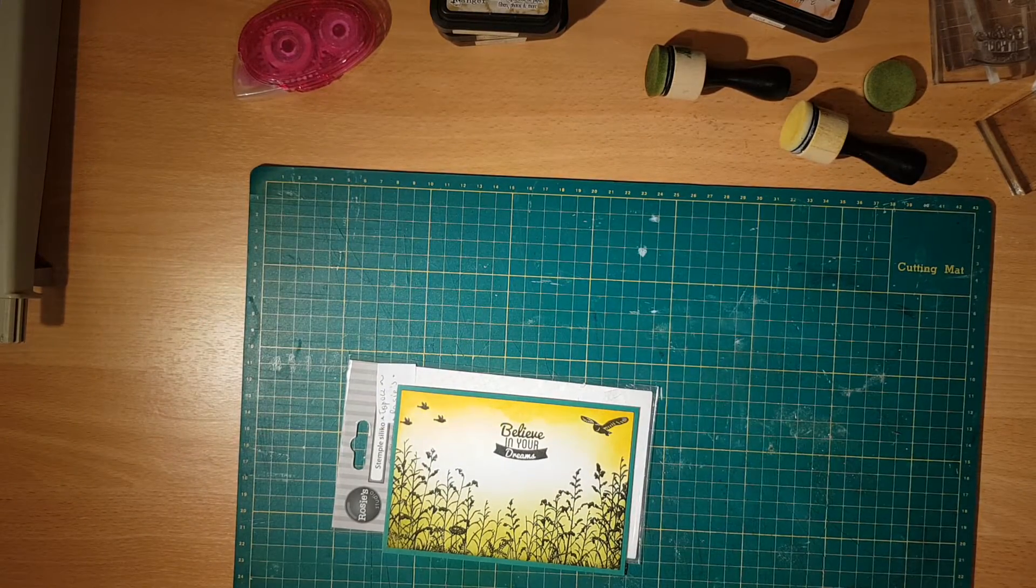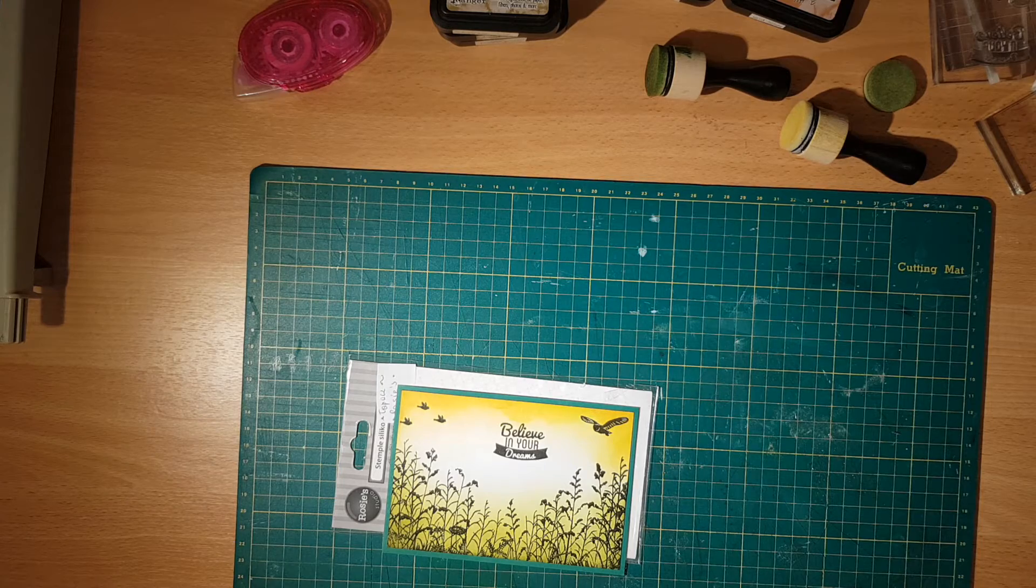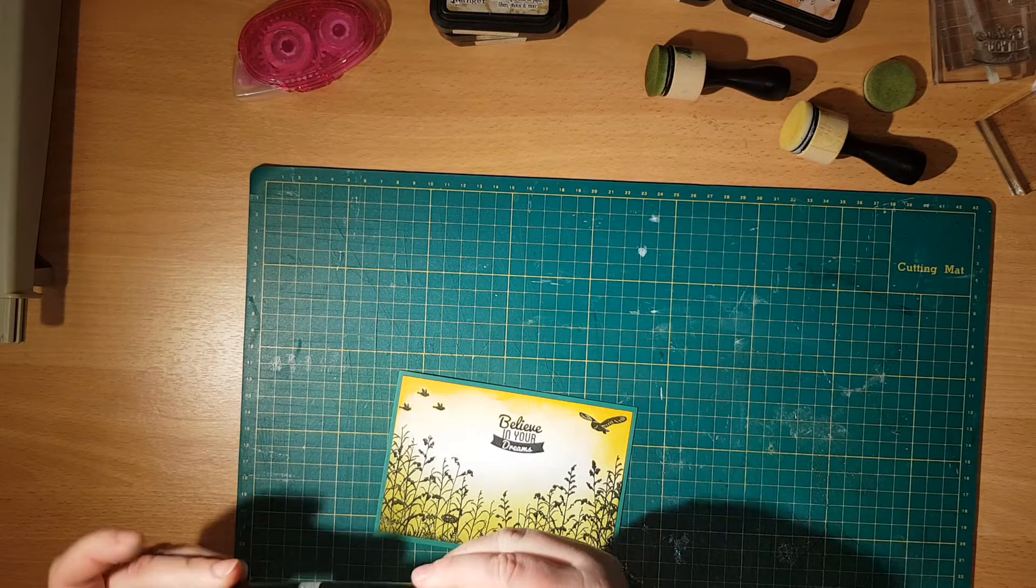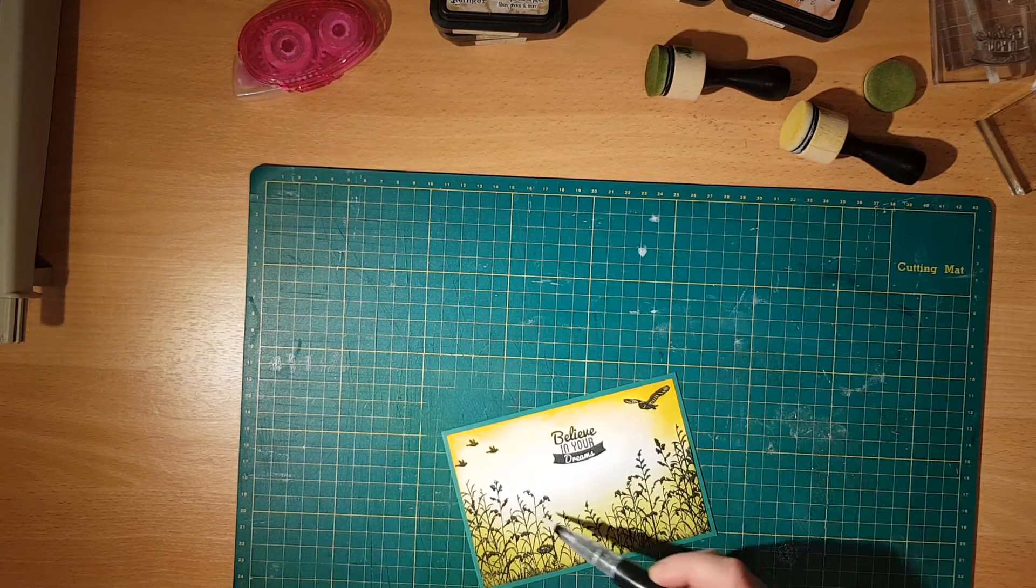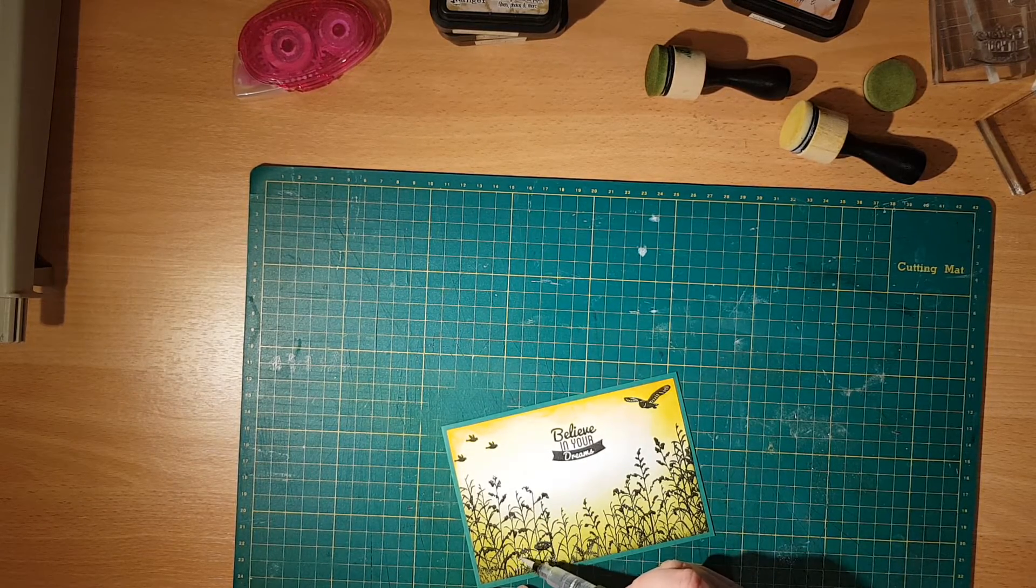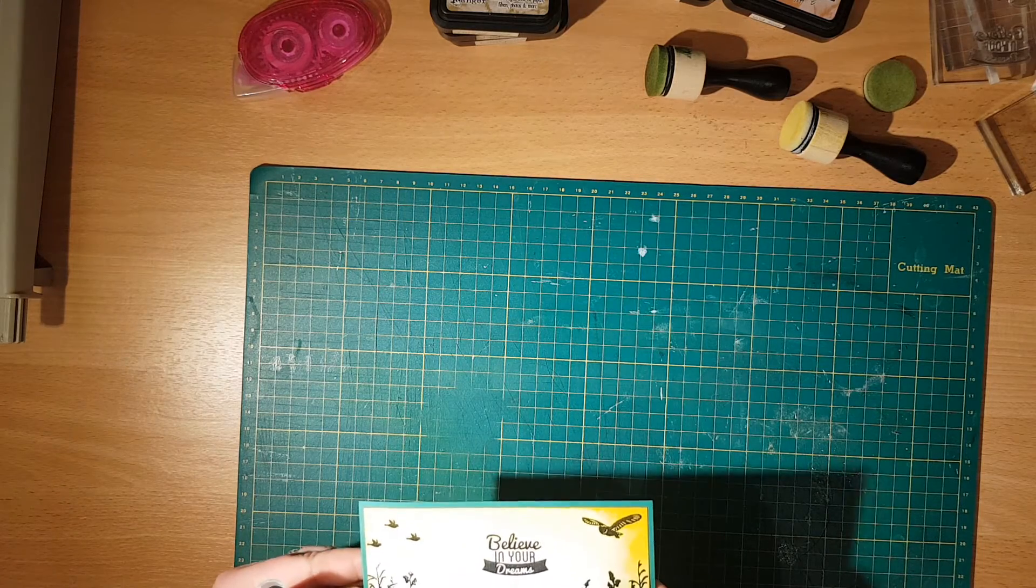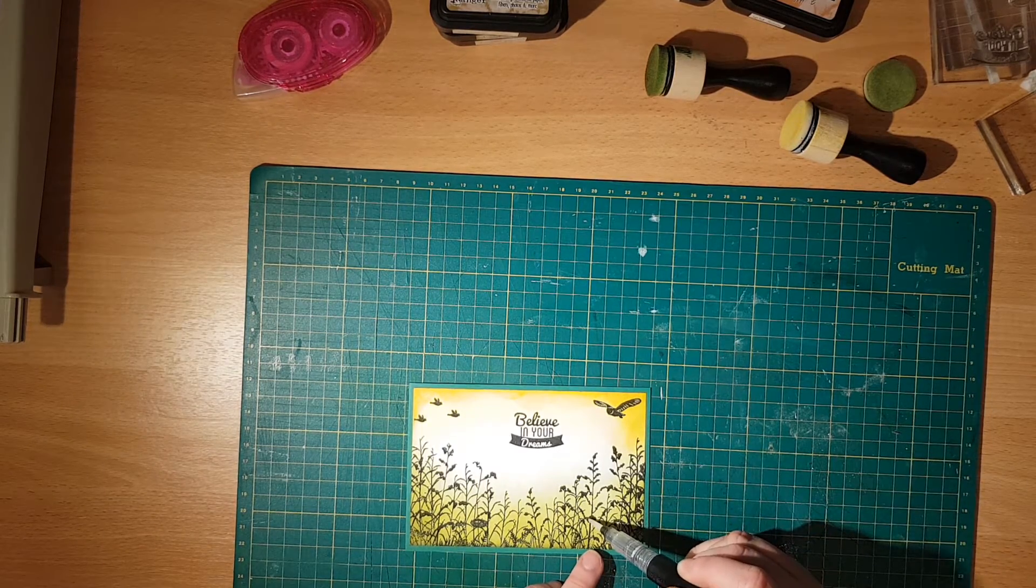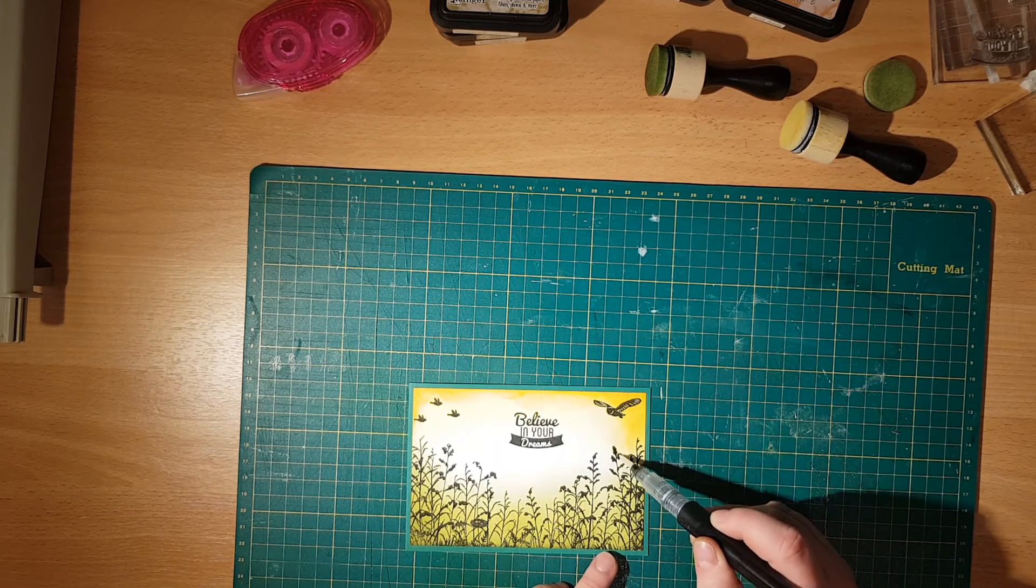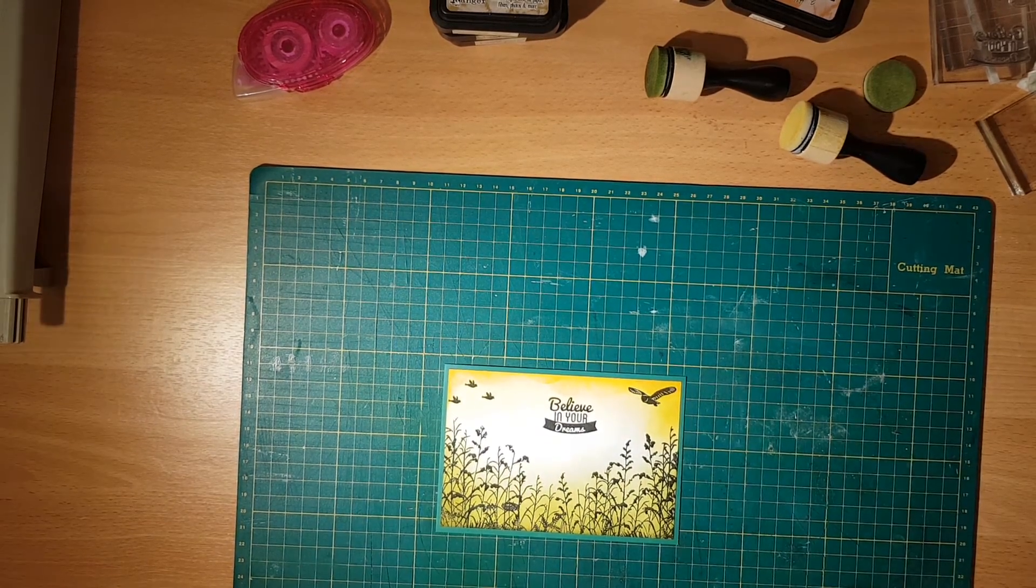What I like to do as well is to add some sparkle. I know we all love sparkles so I'm going to add sparkle to it. I love my Nuvo clear crystal. I haven't used it for ages so hopefully it's going to work. I'm going to put some dots here and on my pretty flowers. Now I just need to dry it a little bit. And there you go, that's the end of the card. I believe it's very very pretty.